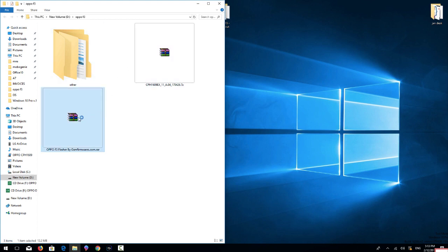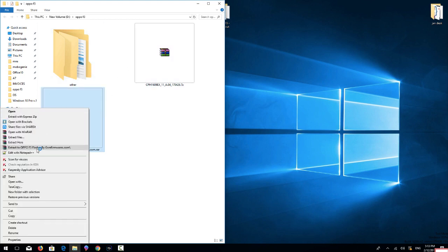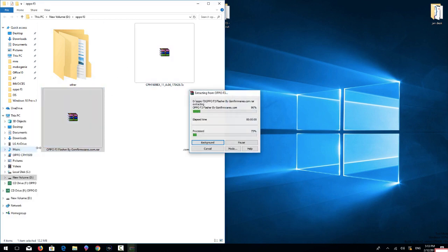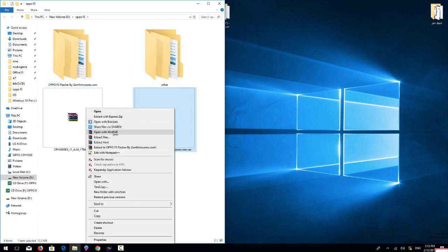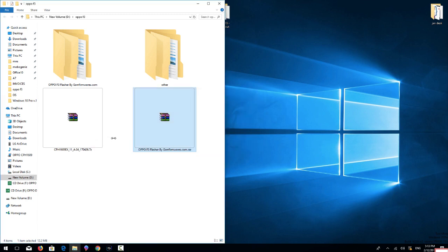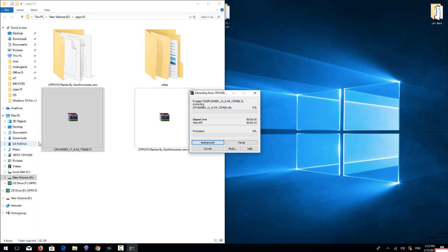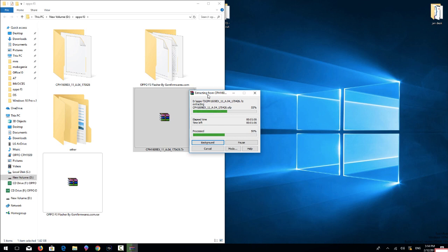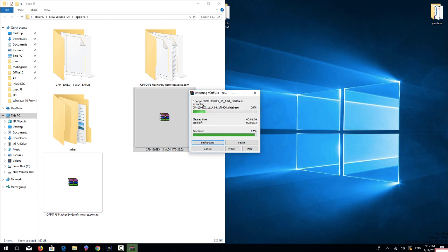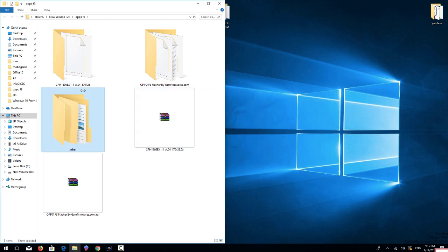So this is my download folder. I am going to extract the files. First of all I am extracting the flash tool. I have extracted and now I have to extract the firmware file also. It takes some time that's why I have skipped this clip and fast forward to save some time. Now my firmware file has been extracted.